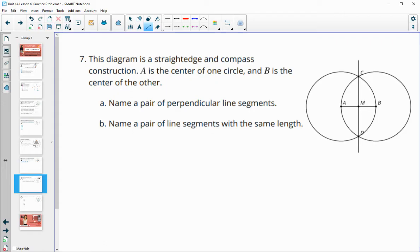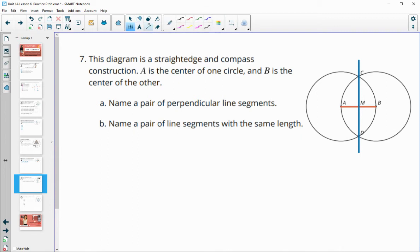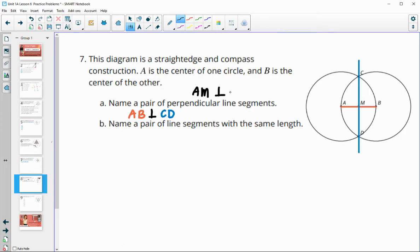Number seven: in this straight edge and compass construction, A is the center of one circle, B is the center of the other. Name any pair of perpendicular segments. We've got AB perpendicular to this other segment — using any two letters on the orange segment and any two on the blue segment would be correct. So AB is perpendicular to CD. Other ways you could say it: AM and CM, or just A to M perpendicular to CM, MD, or CD.